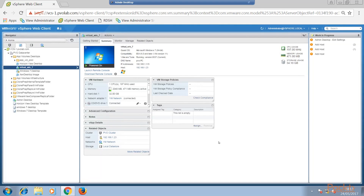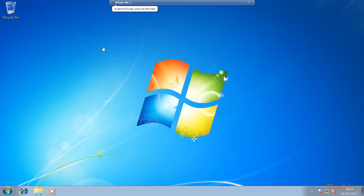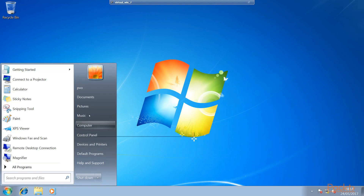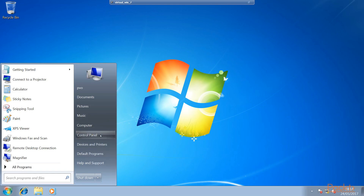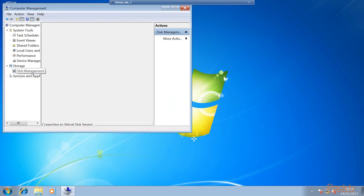So now we've created our new hard drive and attached that to our Windows 7 virtual machine. The next thing we need to do is complete some tasks on the desktop itself. We've now switched to that desktop — our Windows 7 machine — and the first thing we need to do is initialize that new disk. From the desktop, we're going to go to Computer, Manage, and then click on Disk Management.